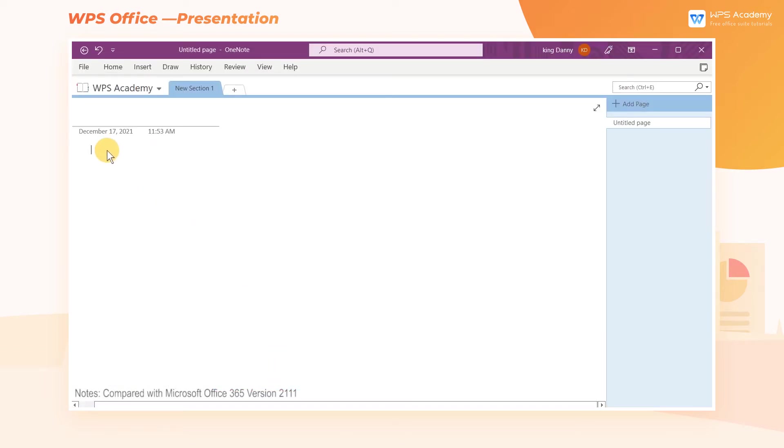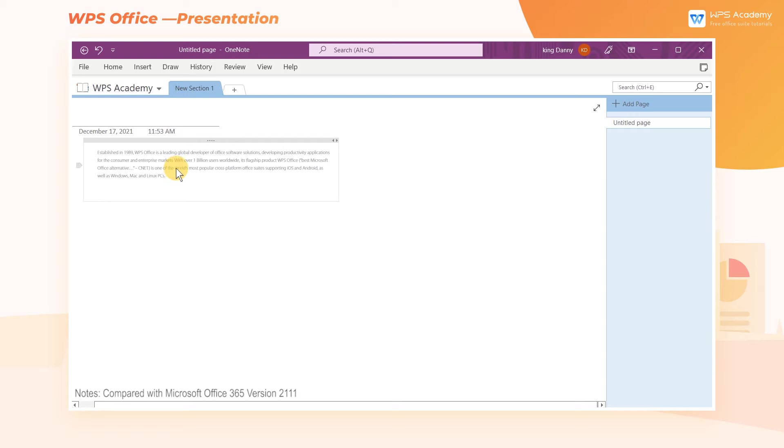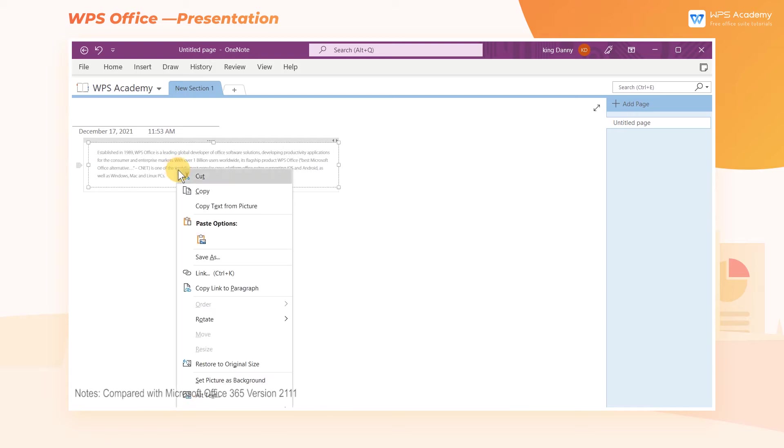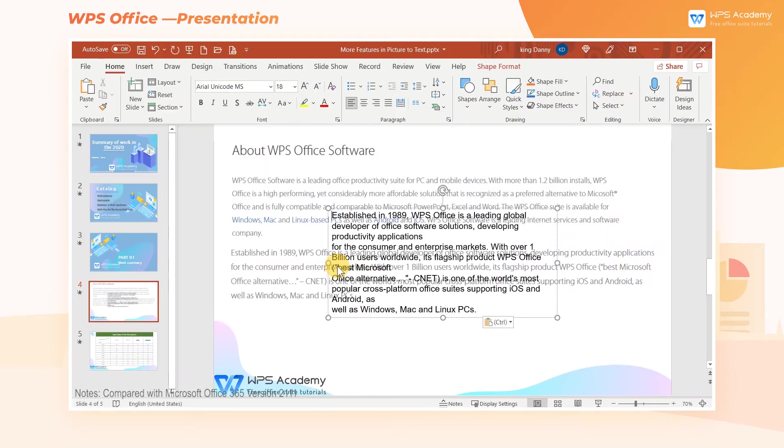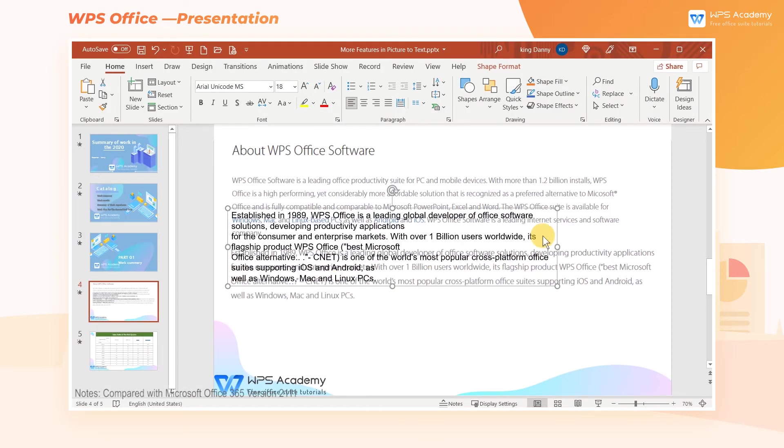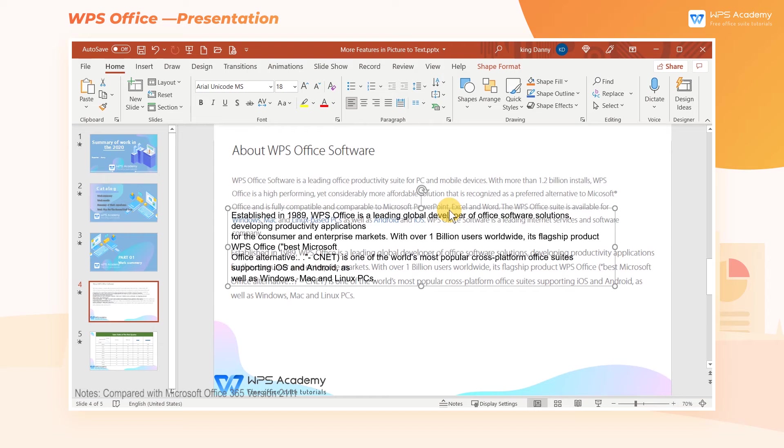Copy the picture to OneNote. Right-click the image to select Copy Text from Picture. Finally, paste the text to PowerPoint or Word as needed.